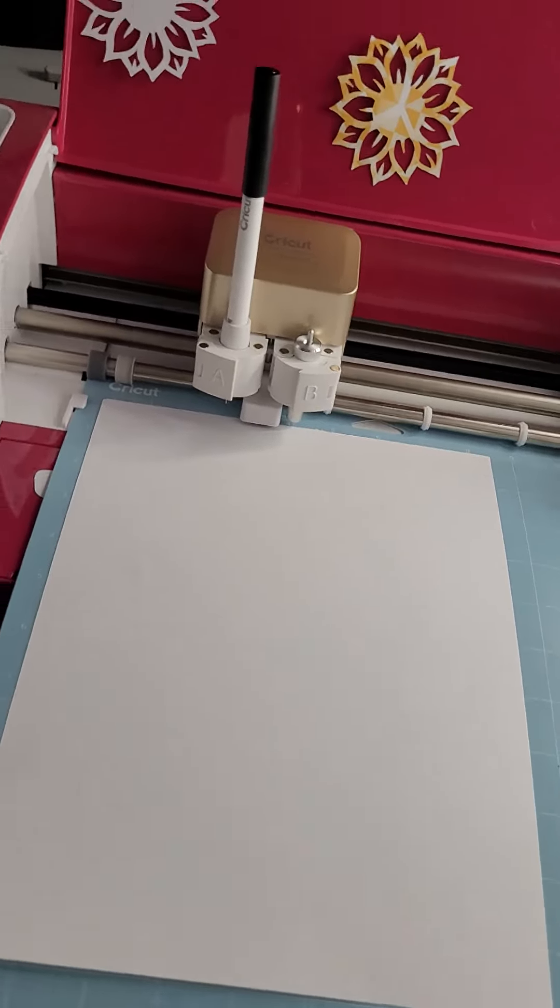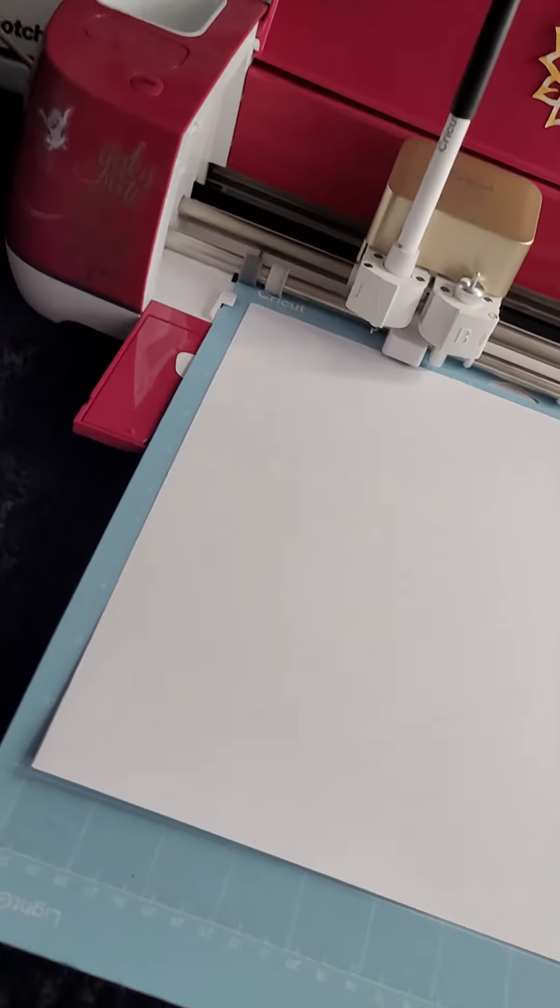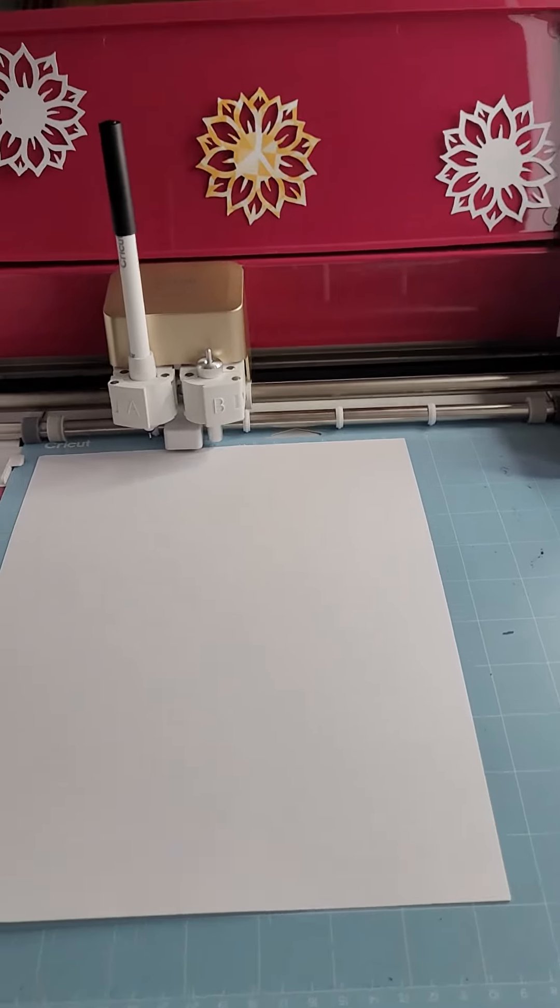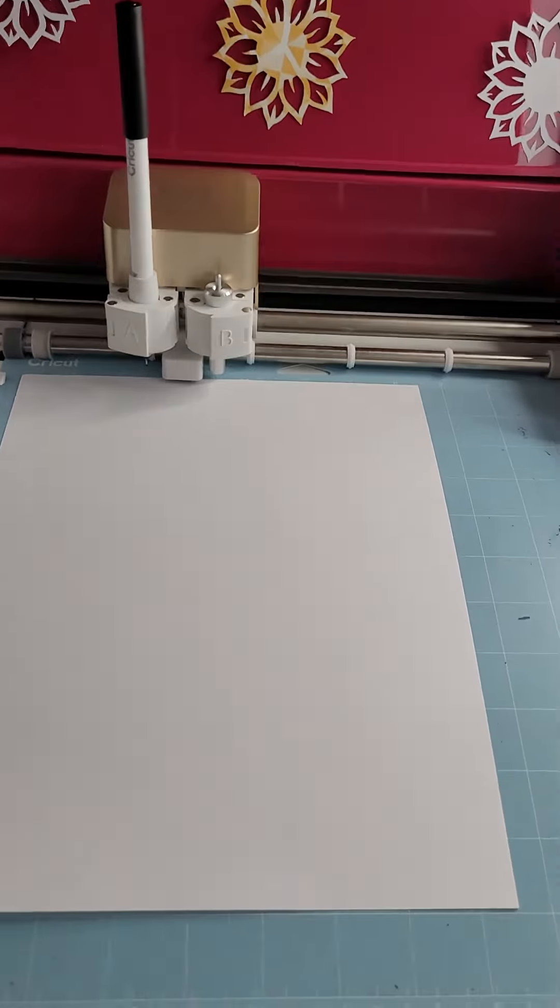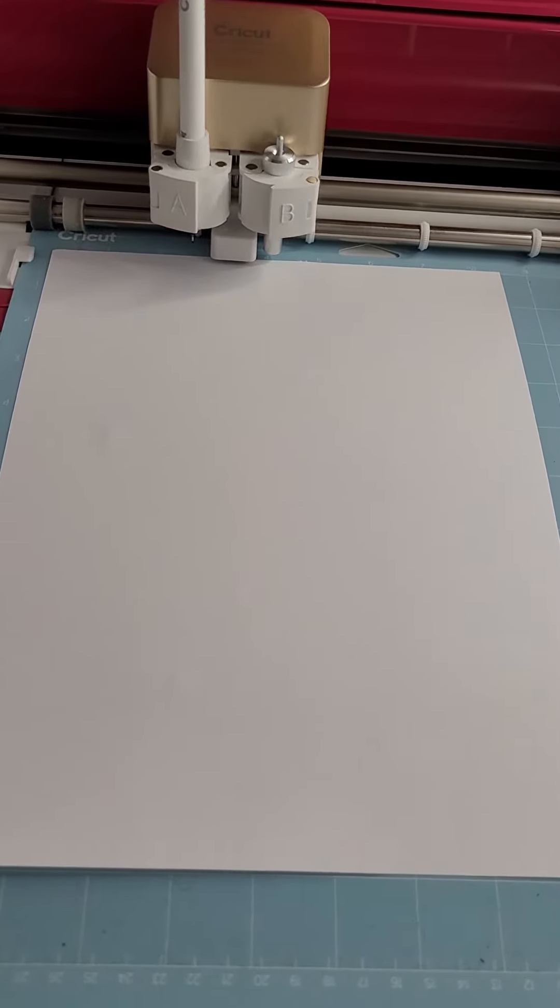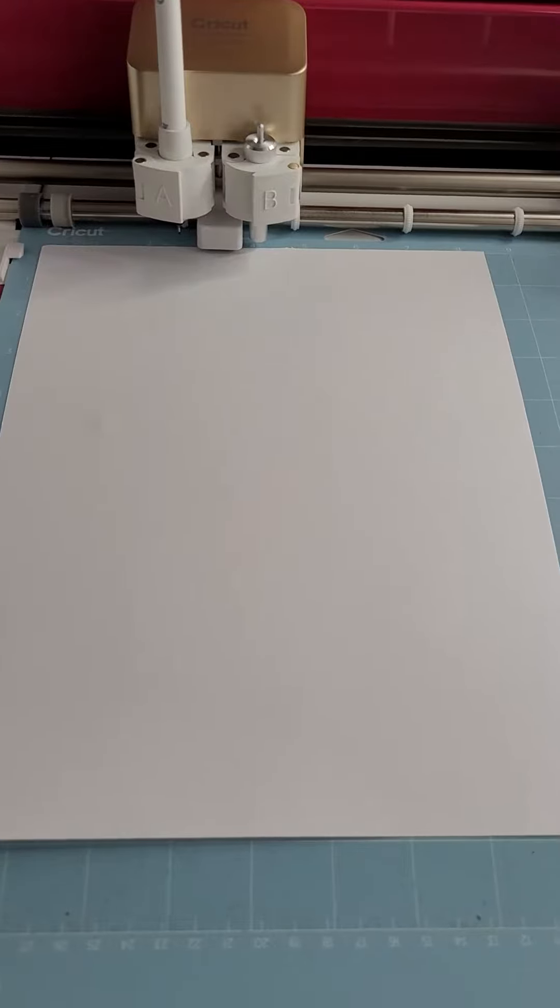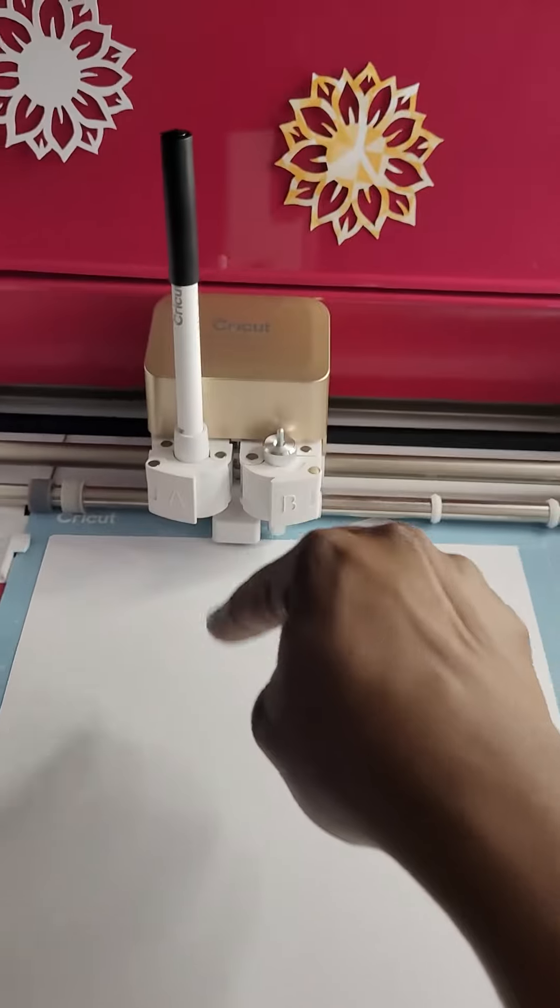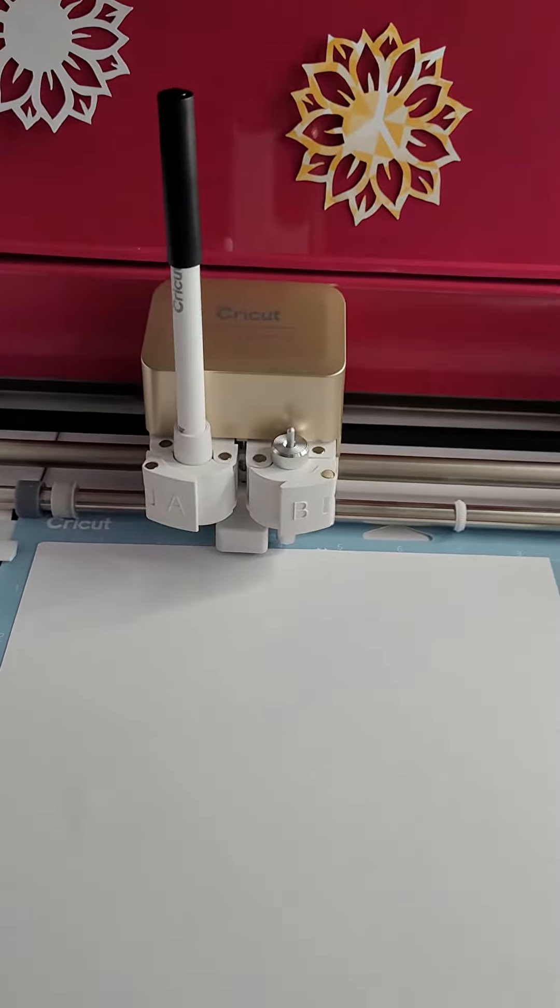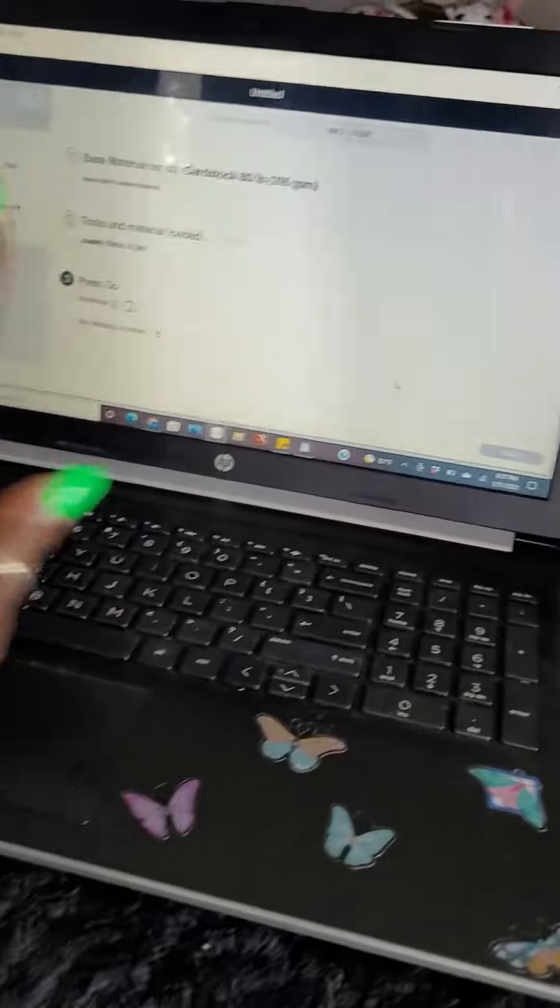So guys, I've decided to pull my Cricut machine out of hiding and I'm working on some fonts to try to create me some cash envelopes. I got the pen in here and I've already made my little design over here on the computer.